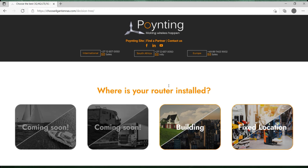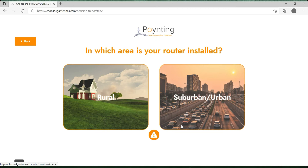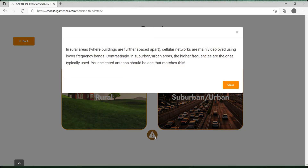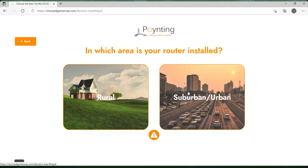Now of course we need to know where our antenna is going to be installed, so we are going to choose 'building'. Now we are asked in which area is your router installed. If you need more information to make the right decision, you can always click on the exclamation mark at the bottom — this is meant to help you understand the question and fine tune the answer accordingly. We can then press 'close' to get back to the tool.